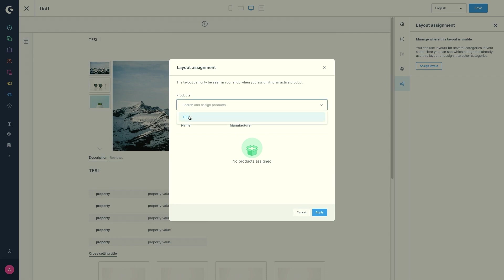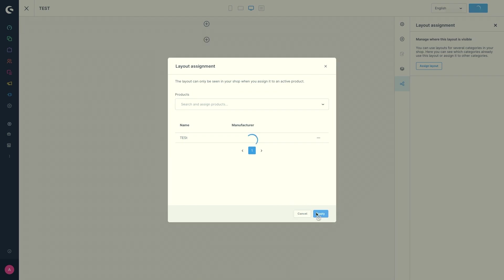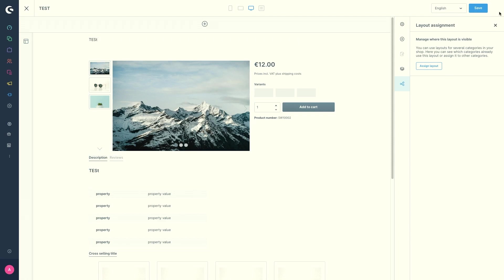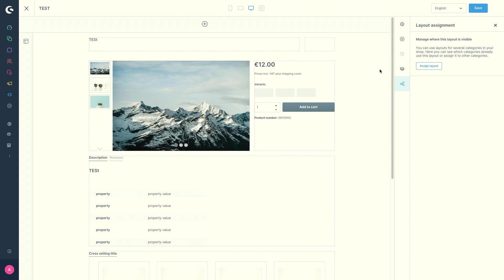I'll just choose my test product. So it will appear down here. If you would choose more, obviously there would be more down here in the overview. Then click on apply and it automatically saved the page and the assignment. So this is the easiest way to assign the page to a product when you are still in the editor.